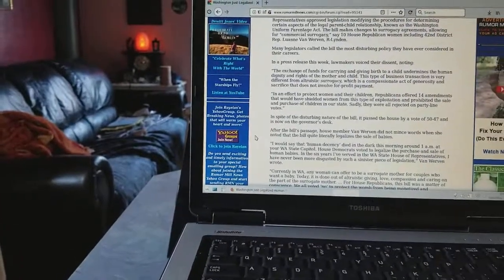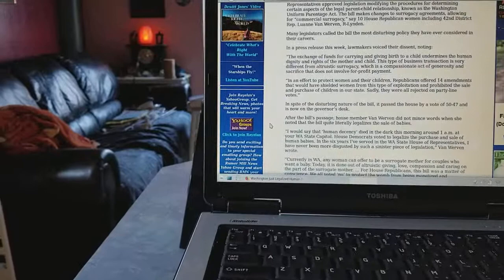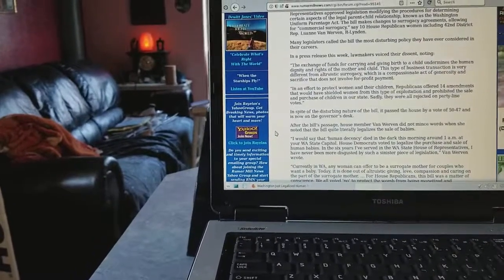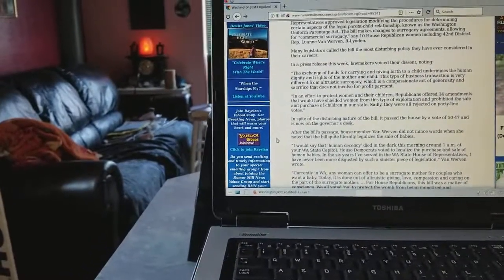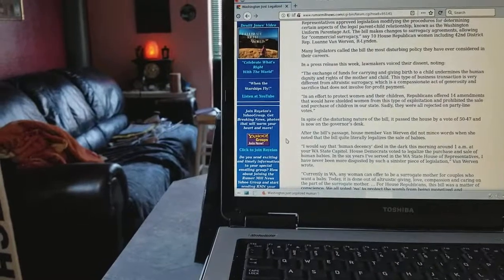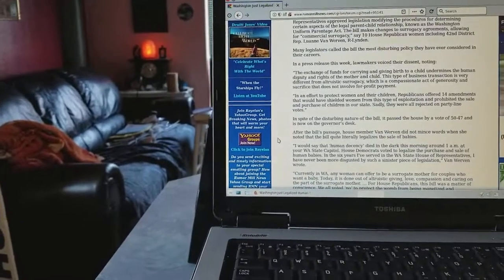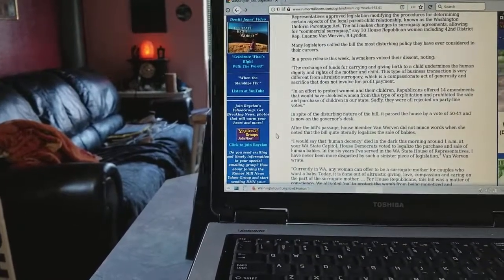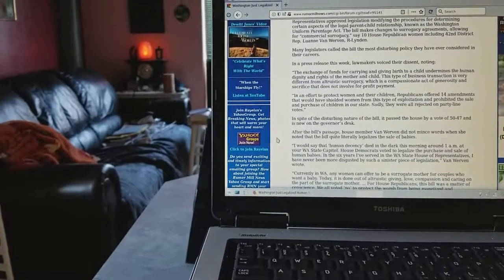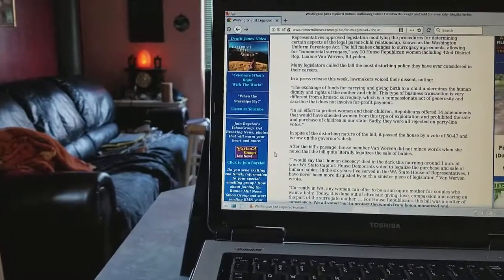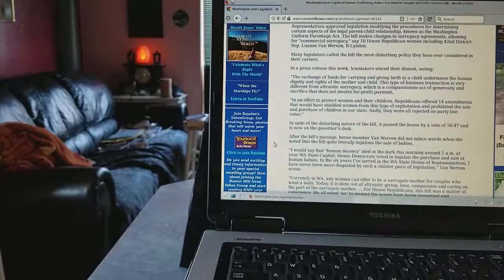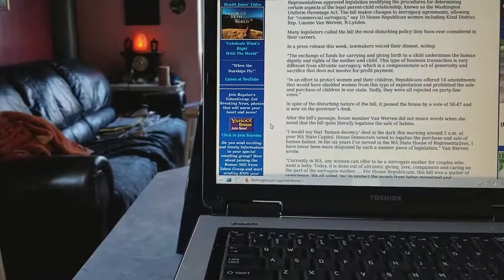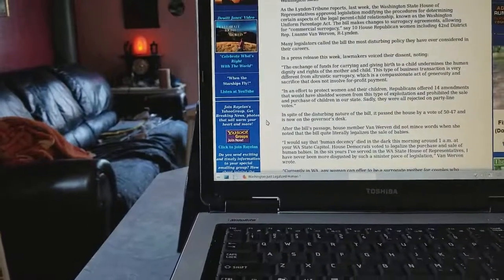How are you guys doing? Today I found out that in Washington State they've made it real easy to sell babies. That's how sick the government of Washington State is, and I'm going to go through this article I found.